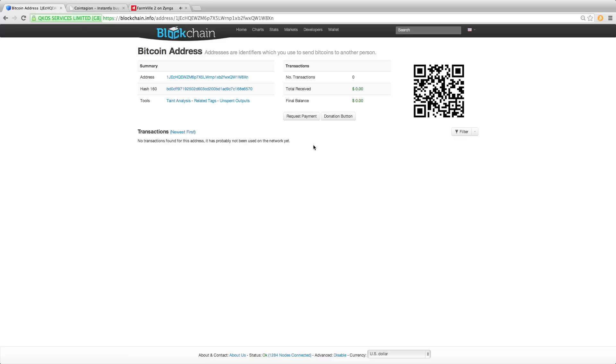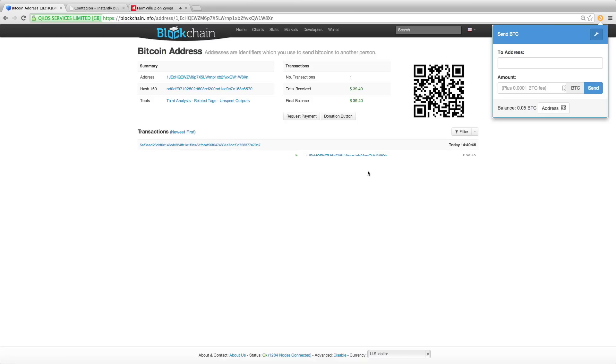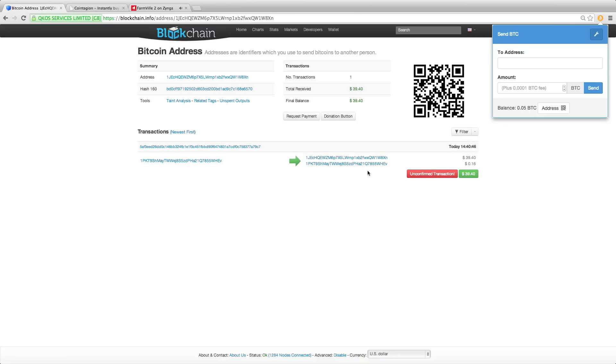So pay attention to the balance on the wallet as well as the transactions on the page. So the balance and the blockchain page were both updated at the same time.